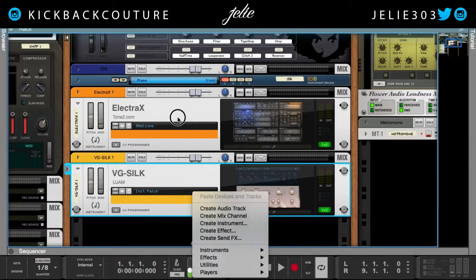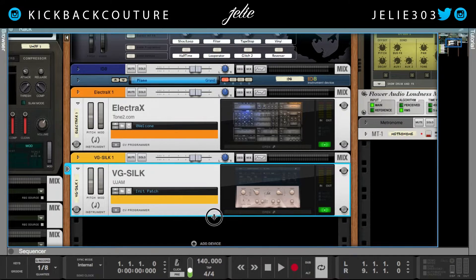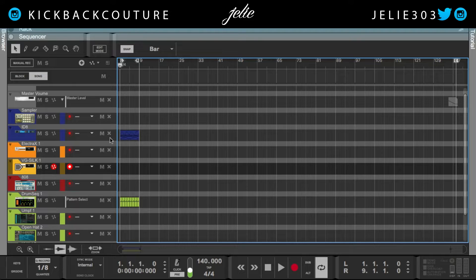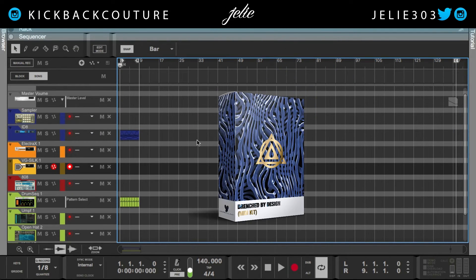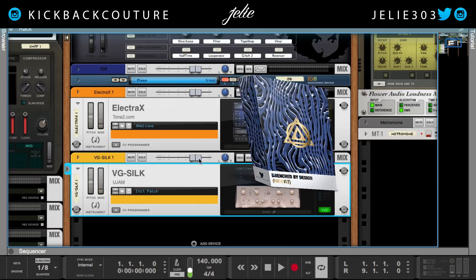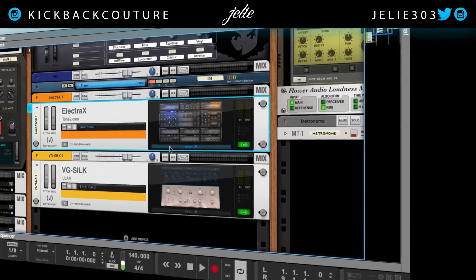Let's get into it. I have this MIDI file that I dragged in from the Drenched by Design MIDI kit and it is on the ID8. I'm going to move it down to Electra X and find a patch.